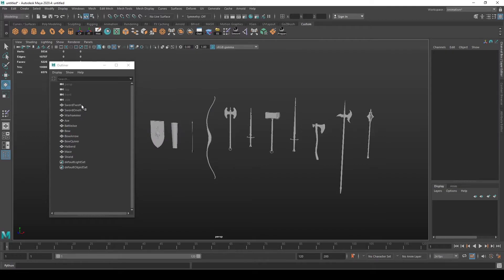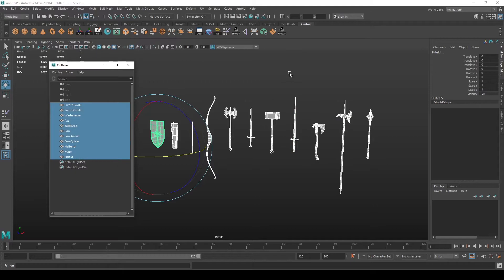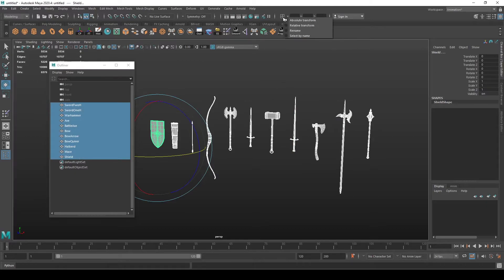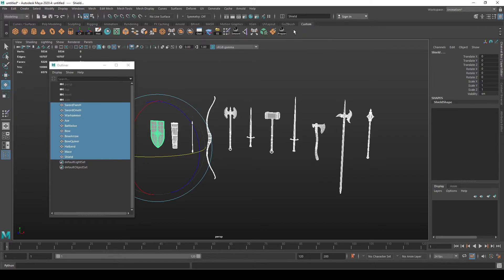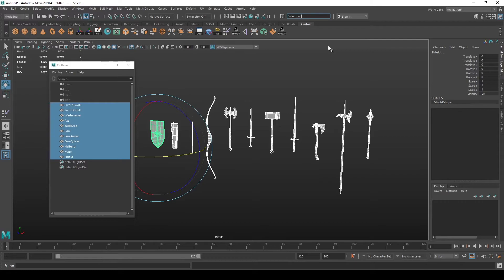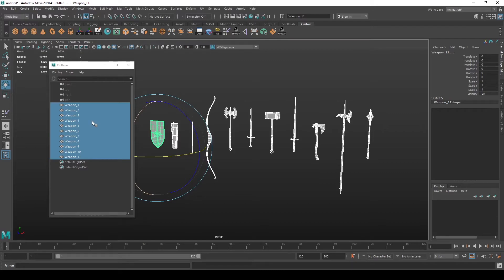You can also name a lot of objects in bulk by selecting them and then pressing... It's probably collapsed for you, but you have this little arrow here. You can press it and then select rename here, and you can just name the weapon underscore one, and it will add corresponding numbers ascendingly to each object.